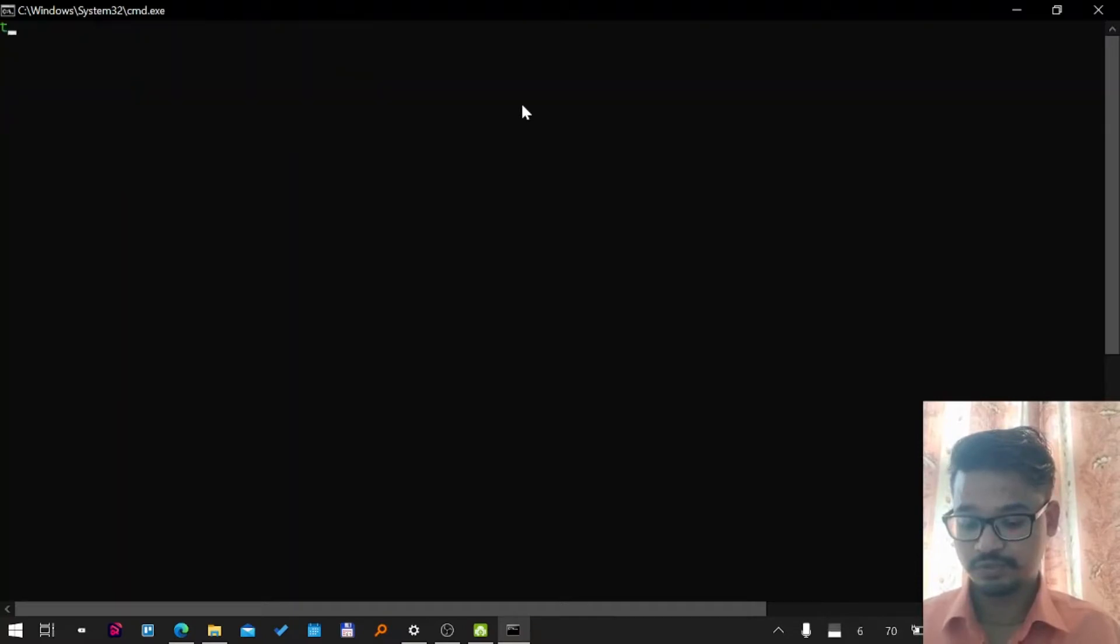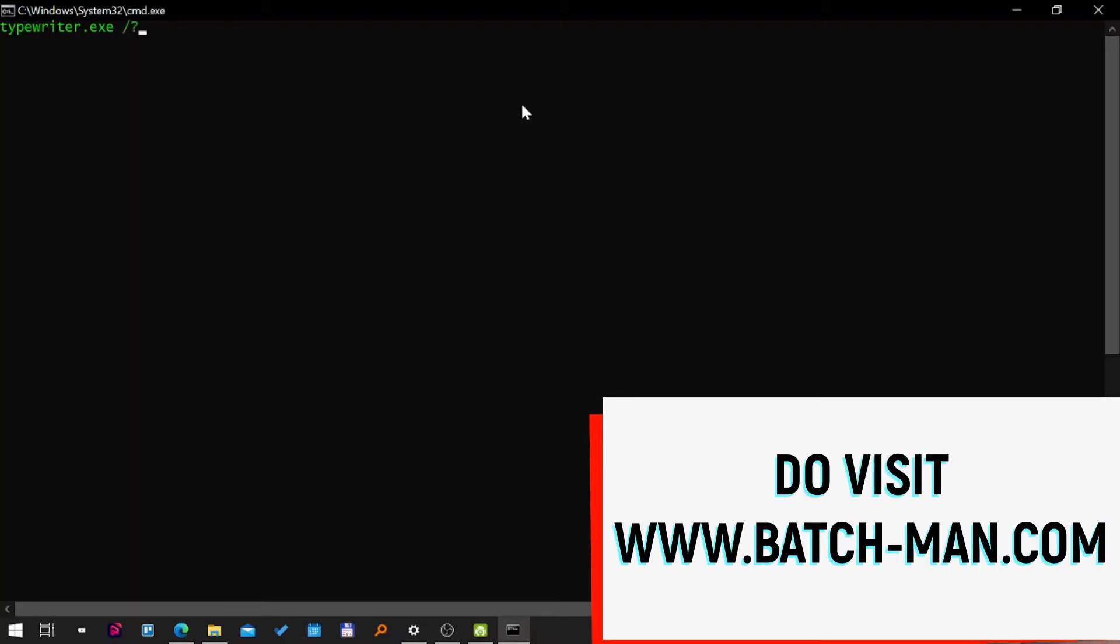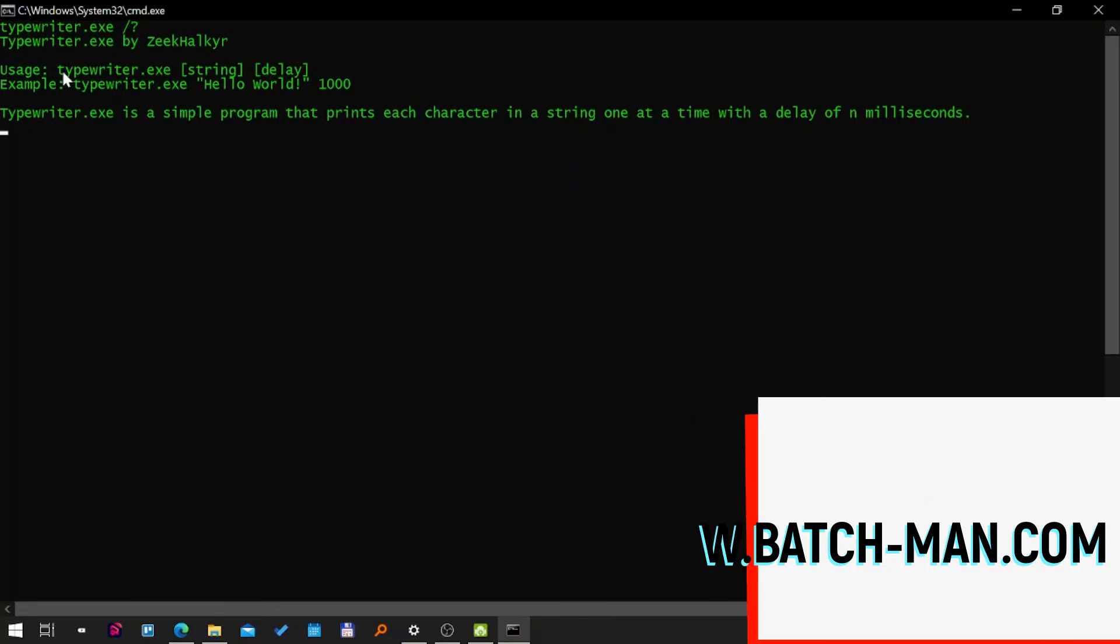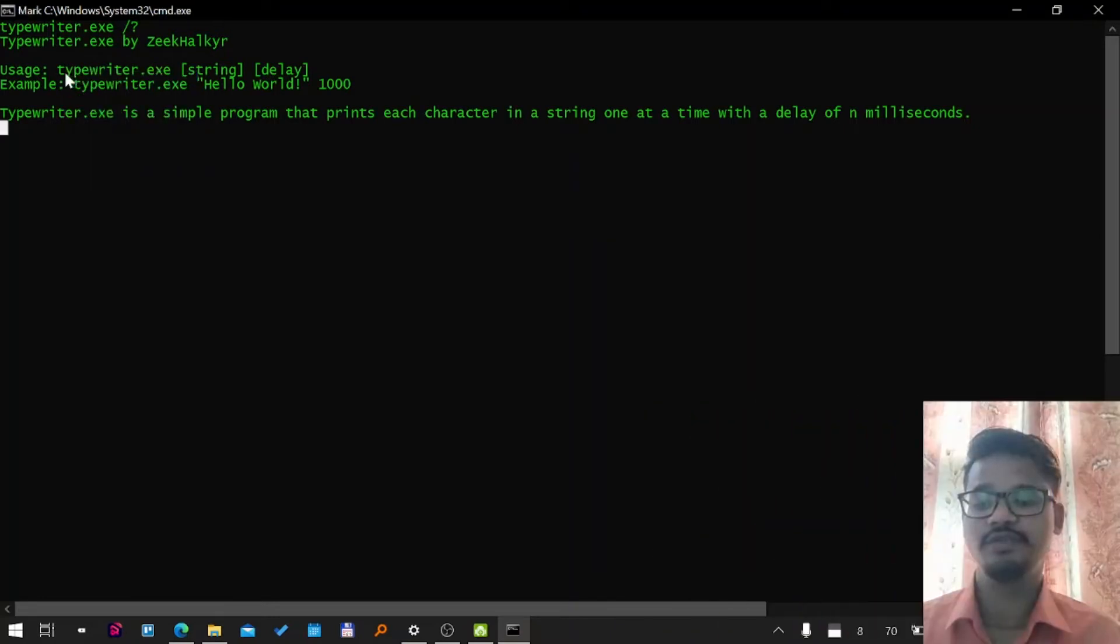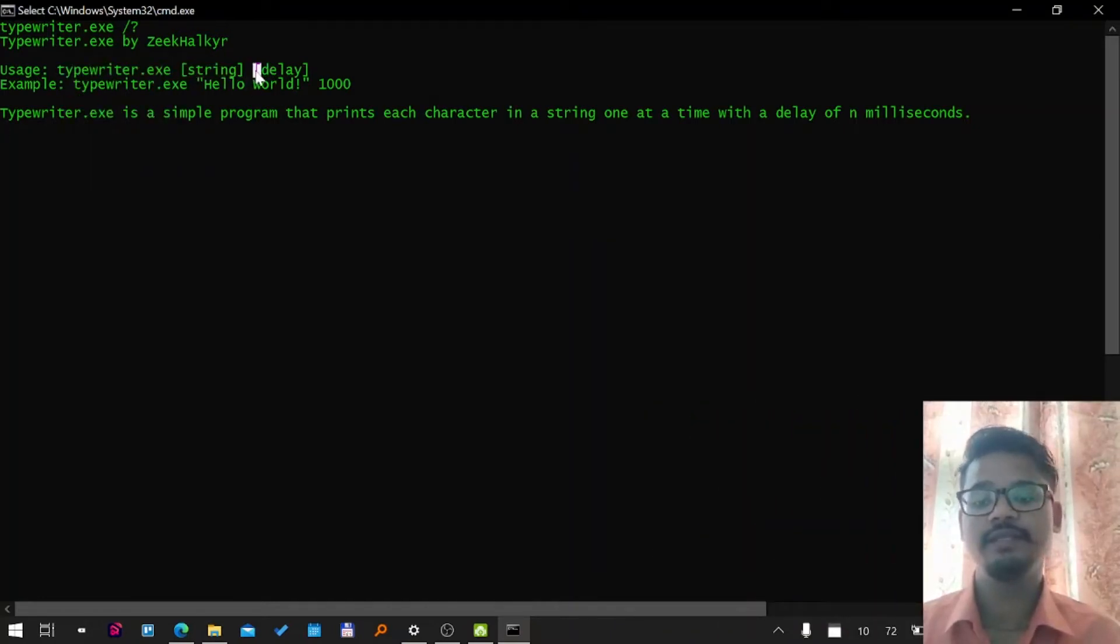Now let's see how to use typewriter plugin. Typewriter slash question mark. Okay, awesome. You can see there's a help menu. It says typewriter by Zeek, and how to use it is you need to call the typewriter, then you need to give a string and the time.